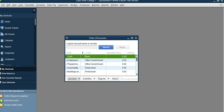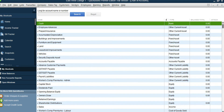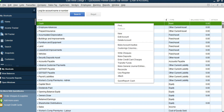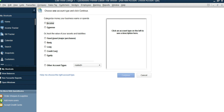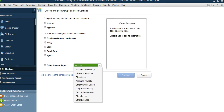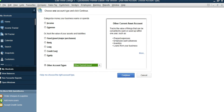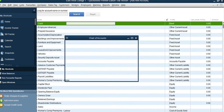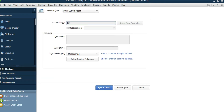Cash is there now. We don't have a Term Deposit account, so right-click, New. It's an Other Asset account. In this list we don't have Other Asset, so click Other Account Type, then Other Current Asset, and click Continue. Type in the name: On Deposit.